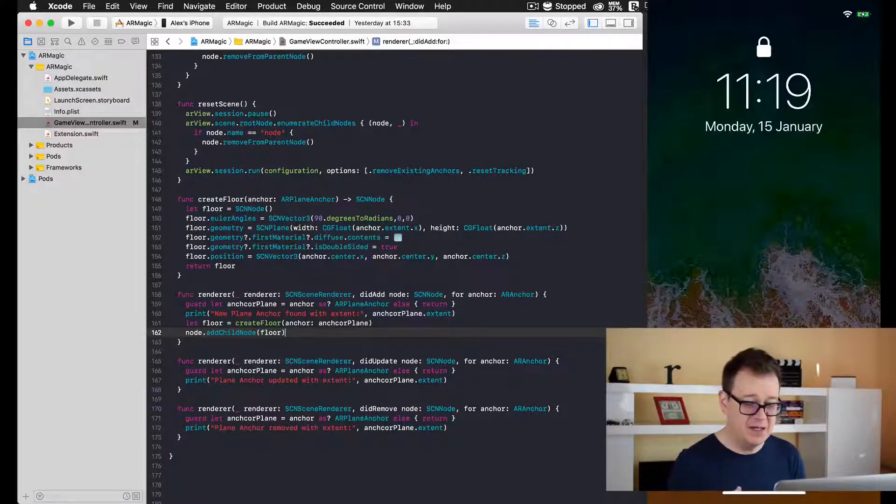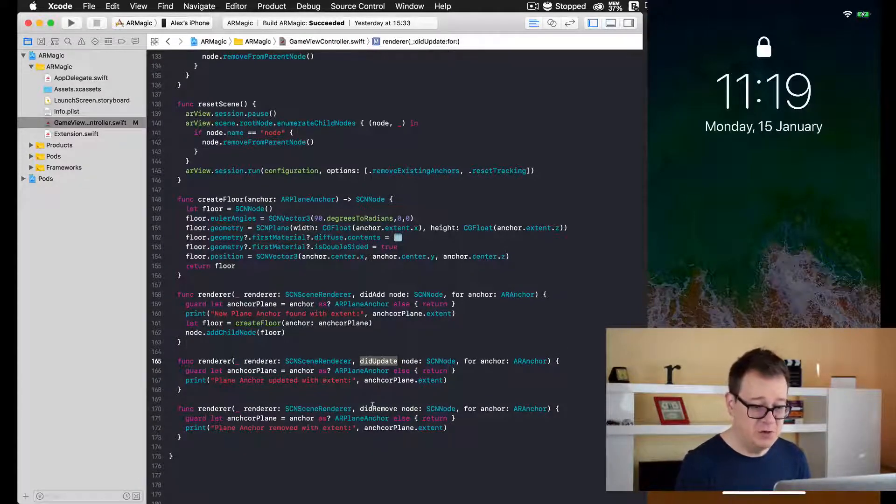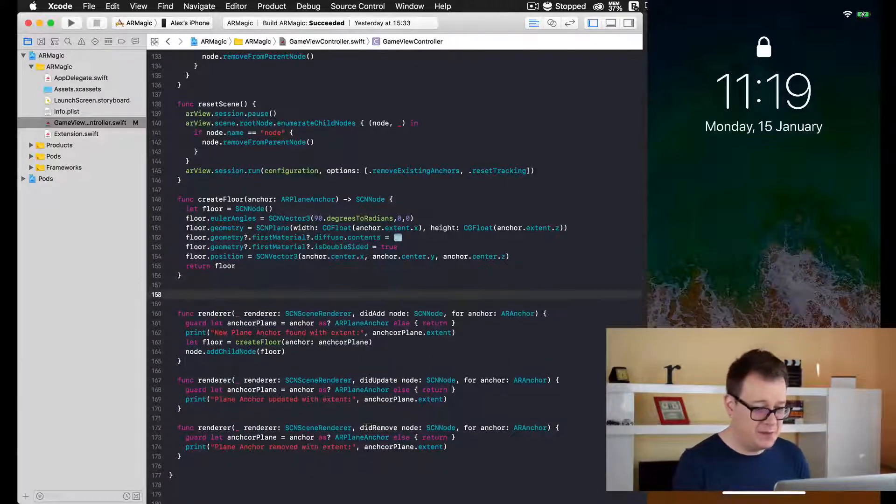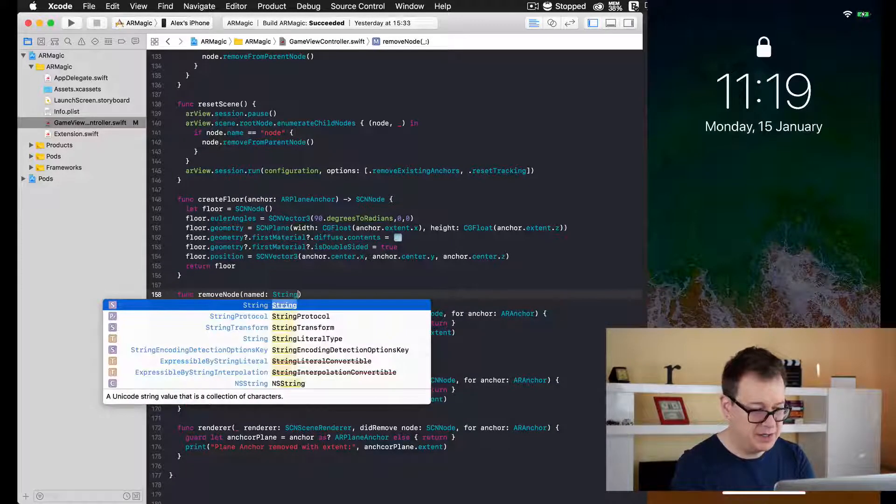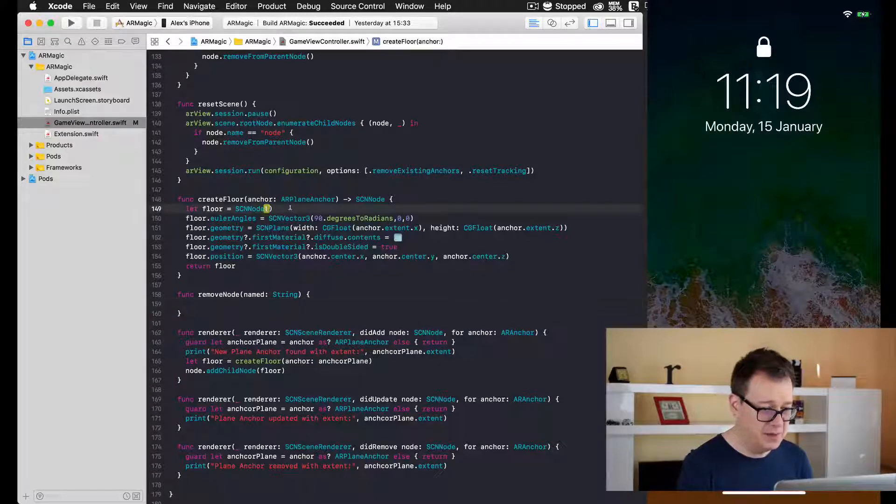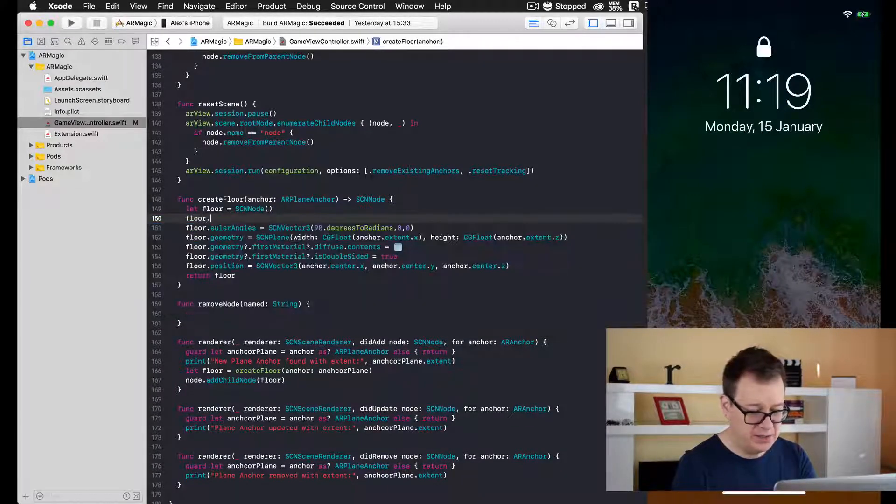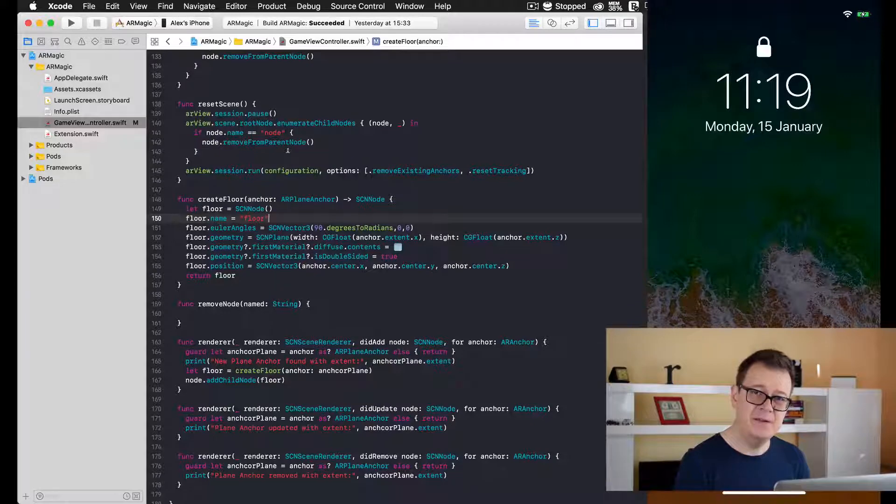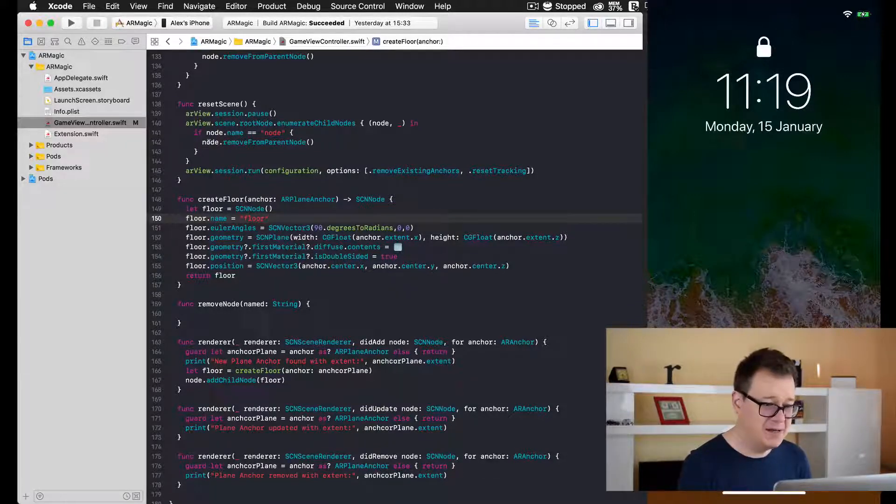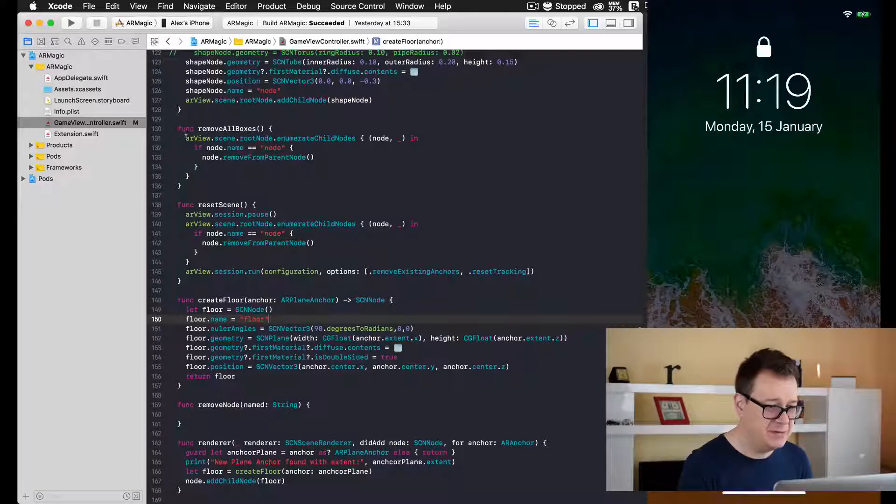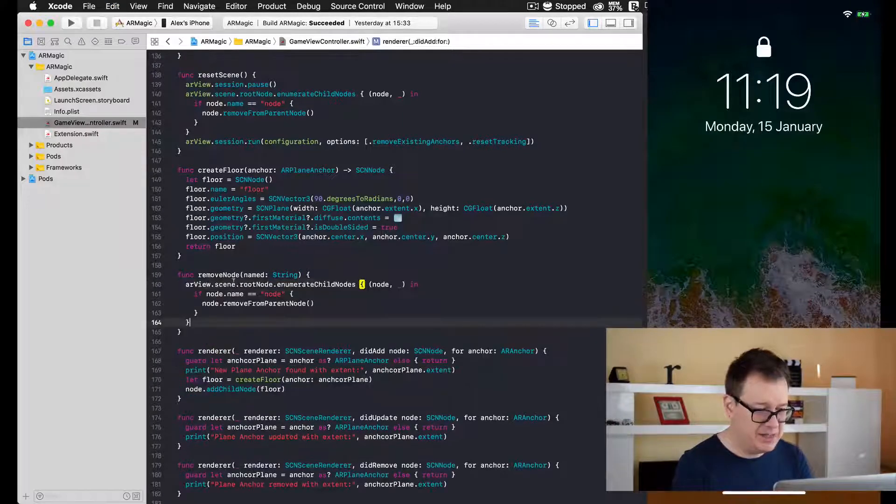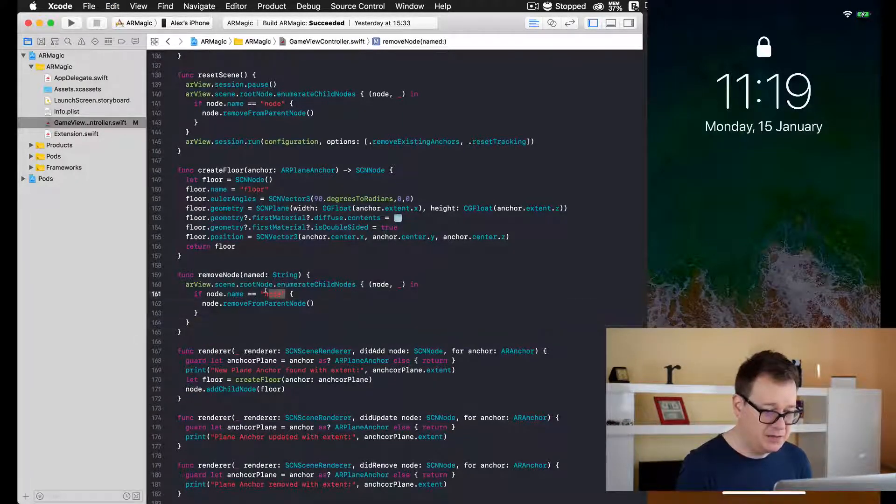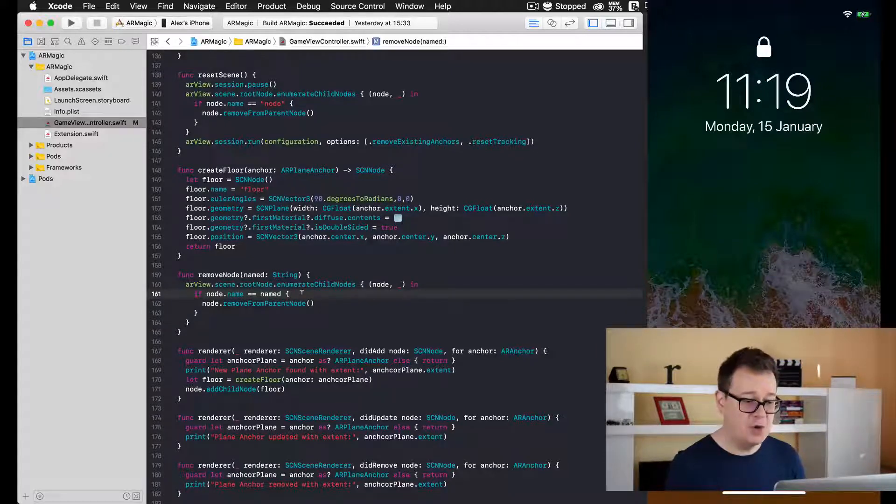Now that we have this floor added every time the device detects an anchor, we want to create some kind of removal when we update our floor. For that, I'll just create a simple function. I will name my node here: floor.name equals floor. As you remember from previous videos, we can simply remove nodes. Let me go back up here to removeAllBoxes. I'll simply copy all of this, put it in here, and change the name to 'named'. This will enumerate for all children nodes from the scene and remove them.